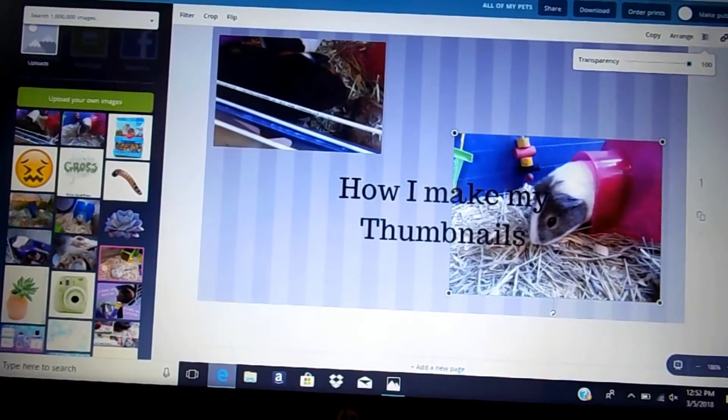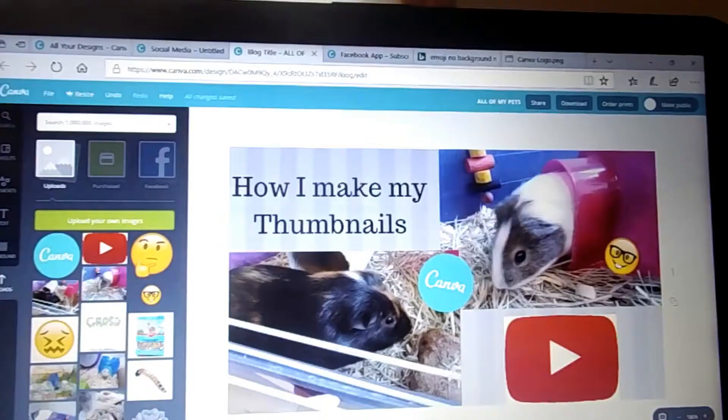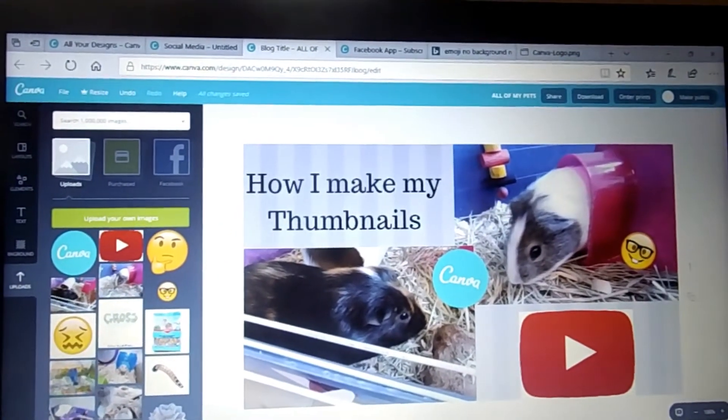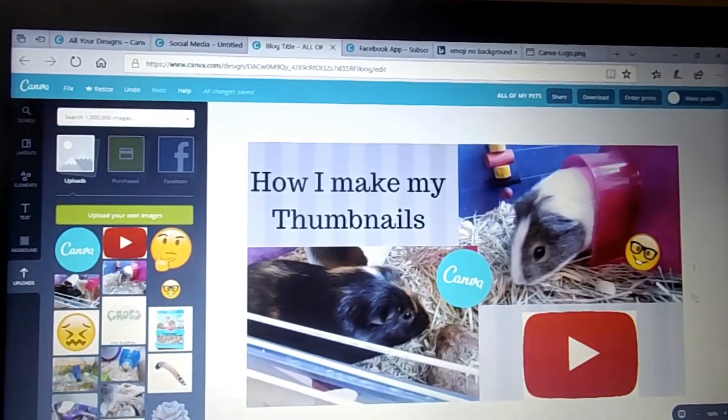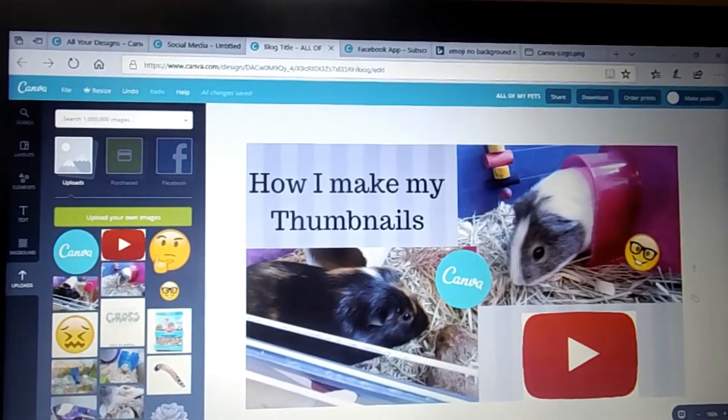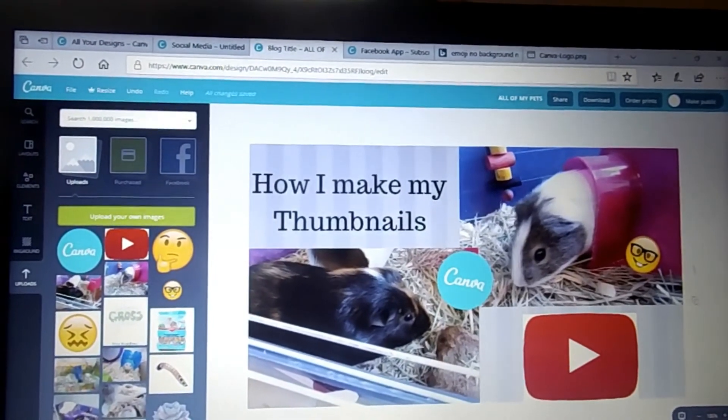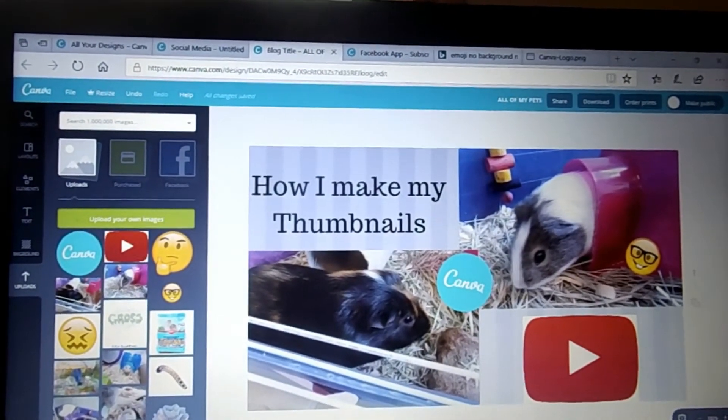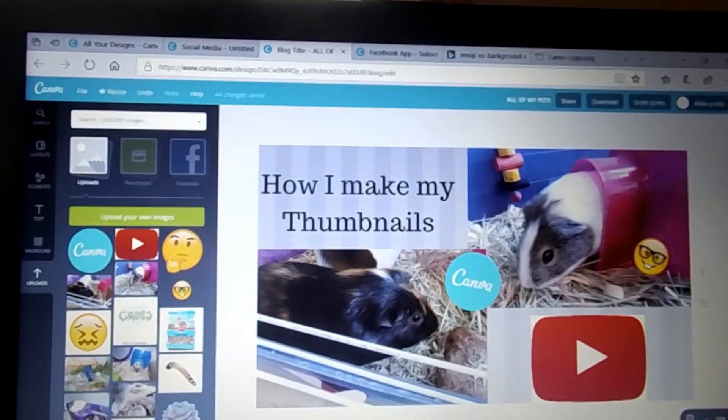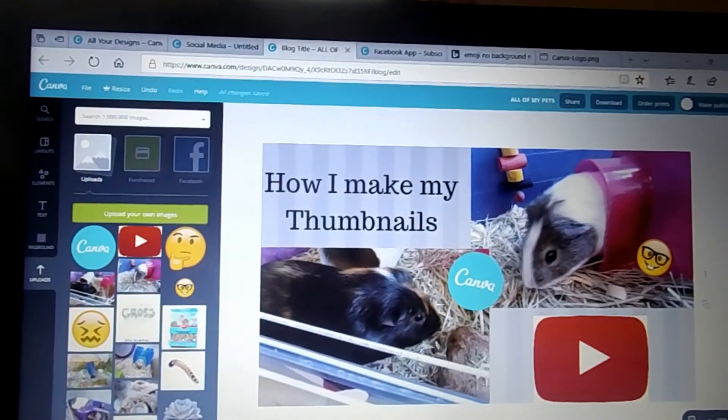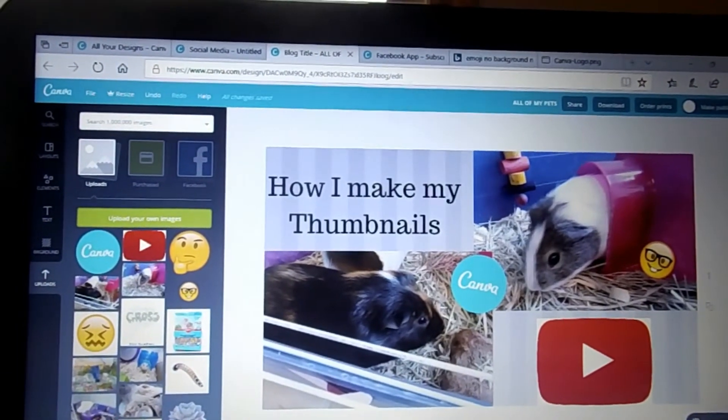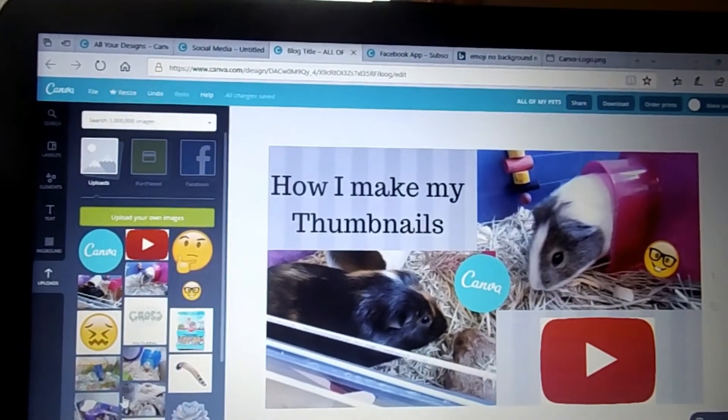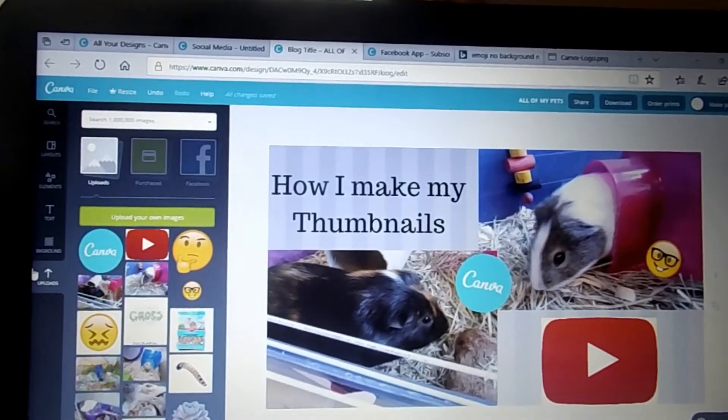Obviously it's changed, but I added the YouTube logo, the Canva logo, and the nerd emoji, and I moved the pictures and the text around a little bit because I lost the footage.